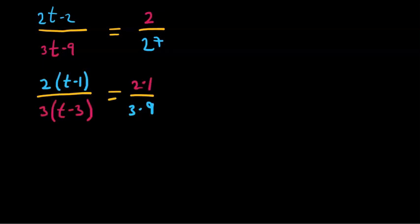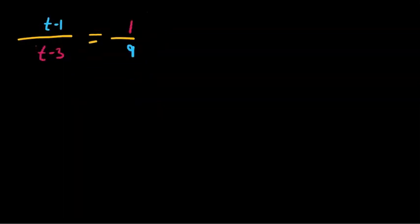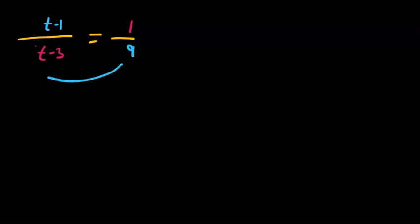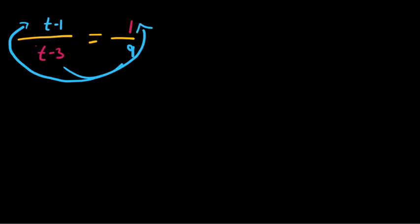This way you can just cross out these numbers and you're left with this simplified expression. Now you can cross multiply. Cross multiplication is moving 9 over here and t minus 3 over here.